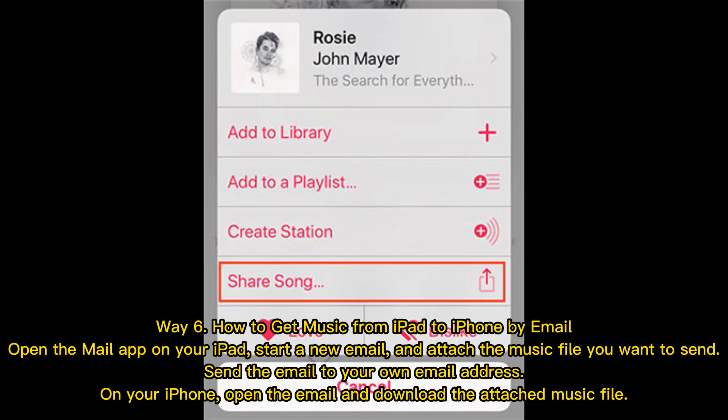Way 6: How to get music from iPad to iPhone by email. Open the Mail app on your iPad, start a new email, and attach the music file you want to send. Send the email to your own email address. On your iPhone, open the email and download the attached music file.